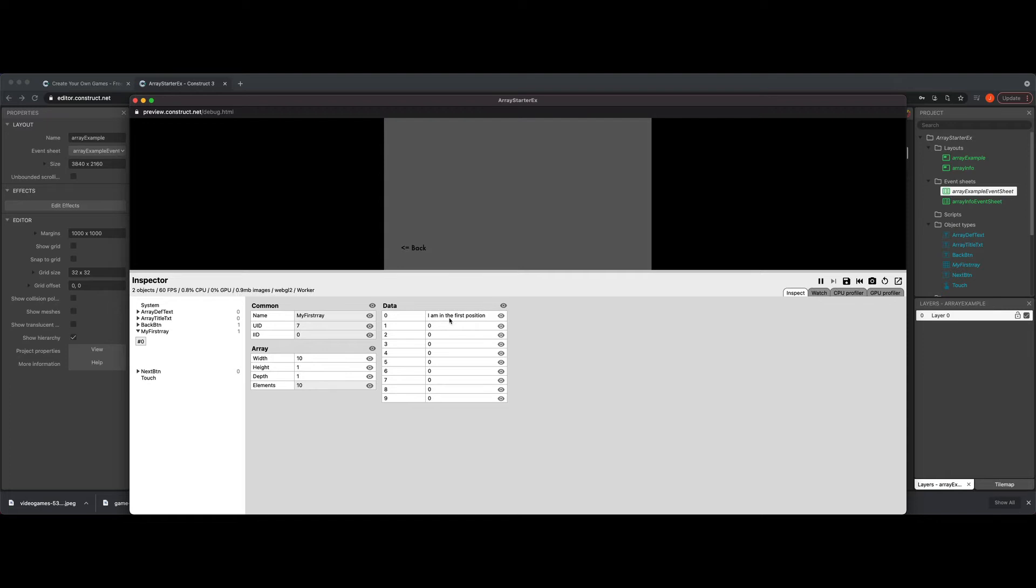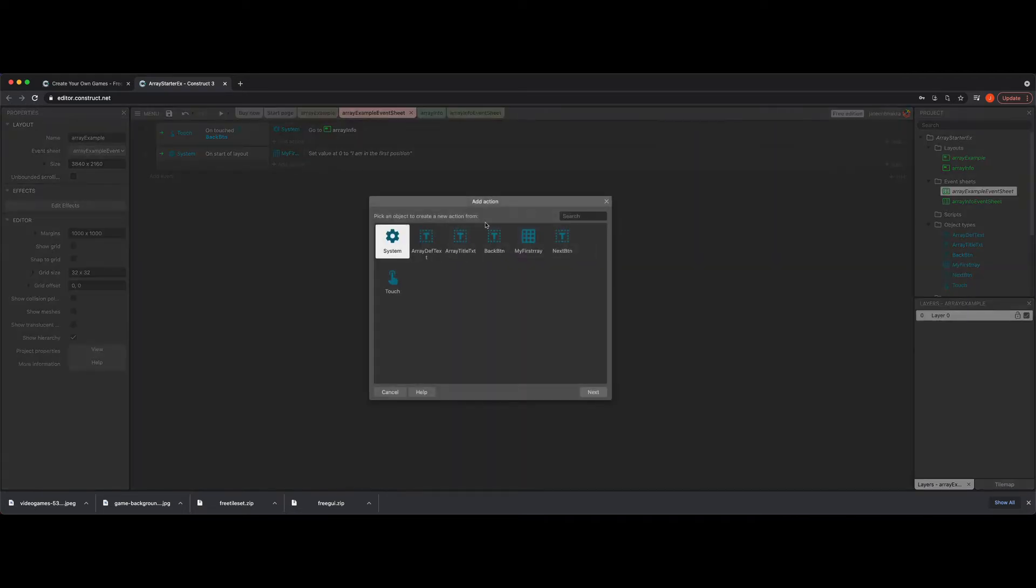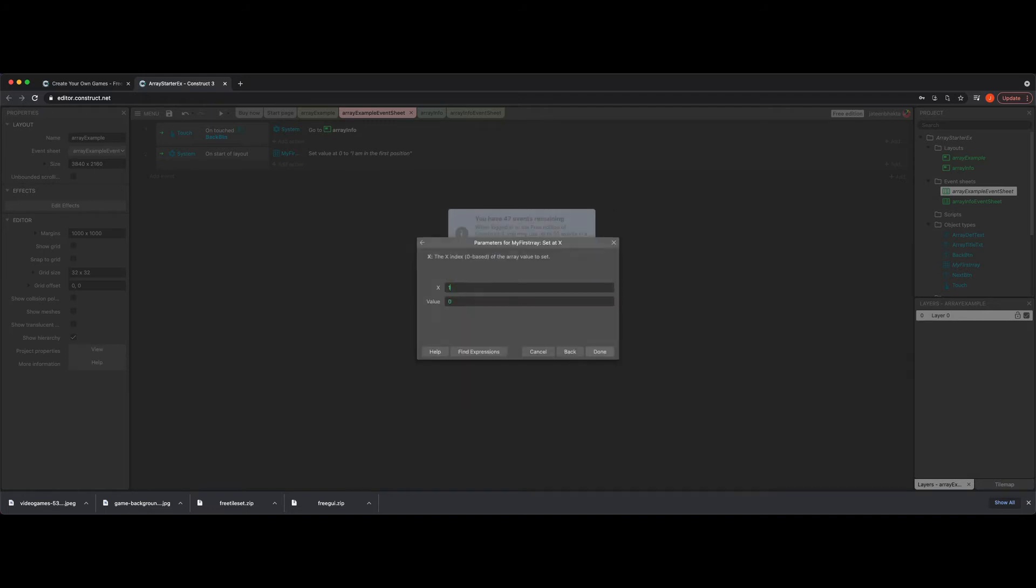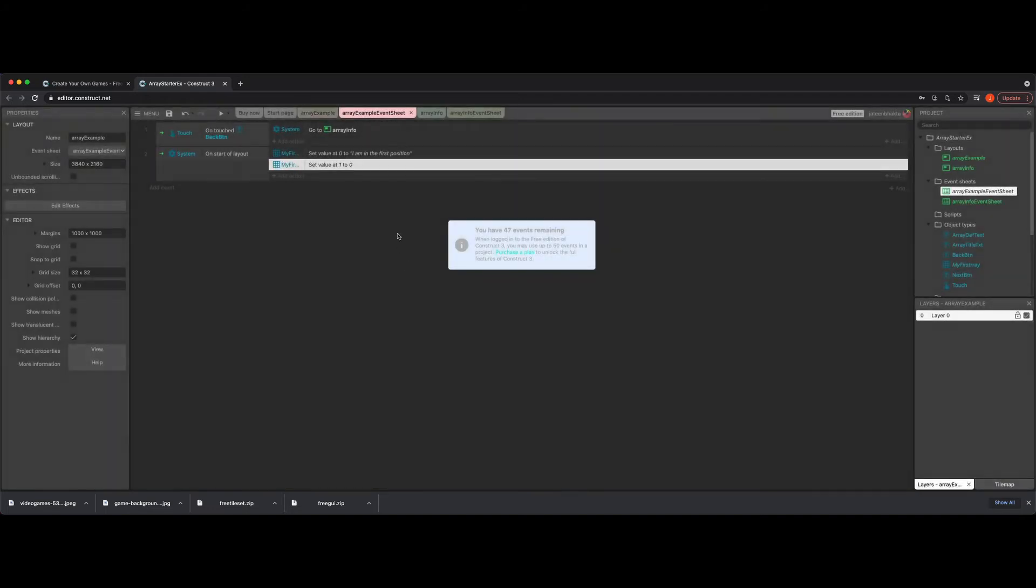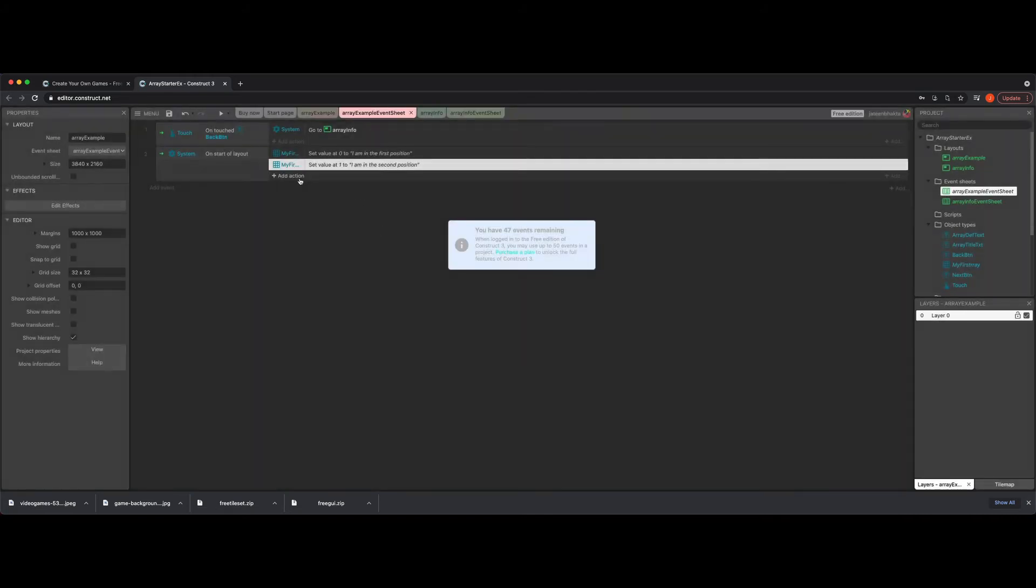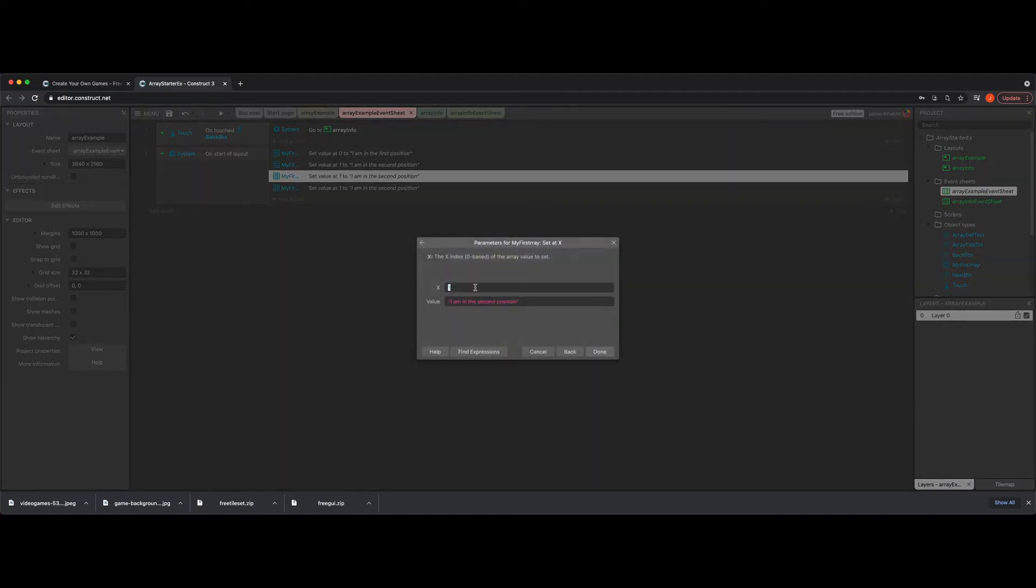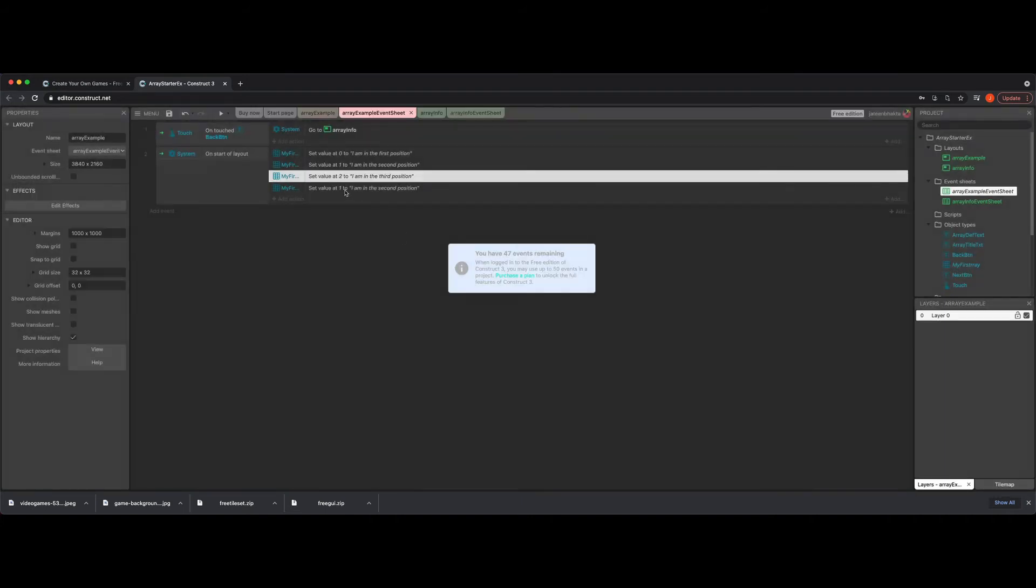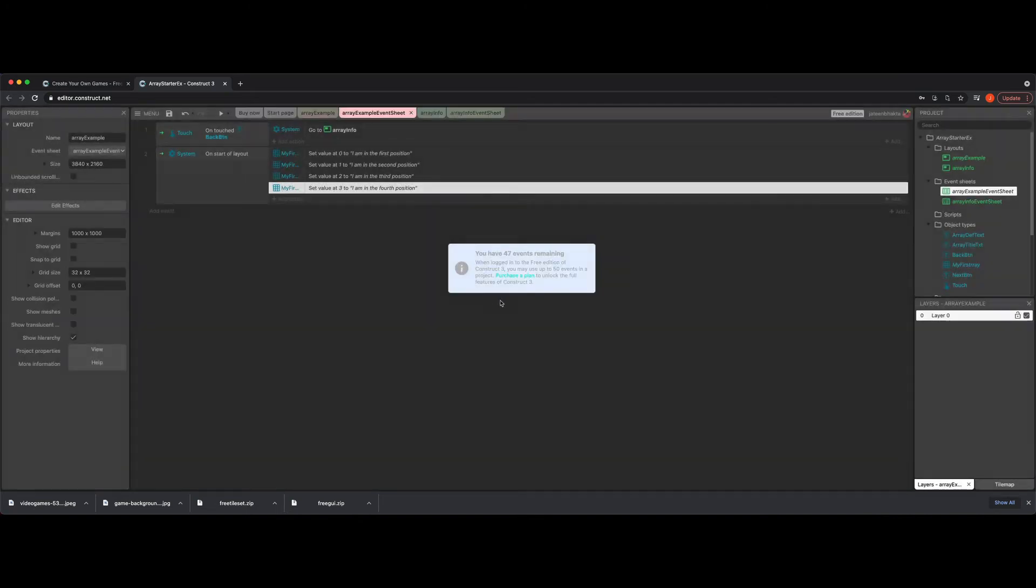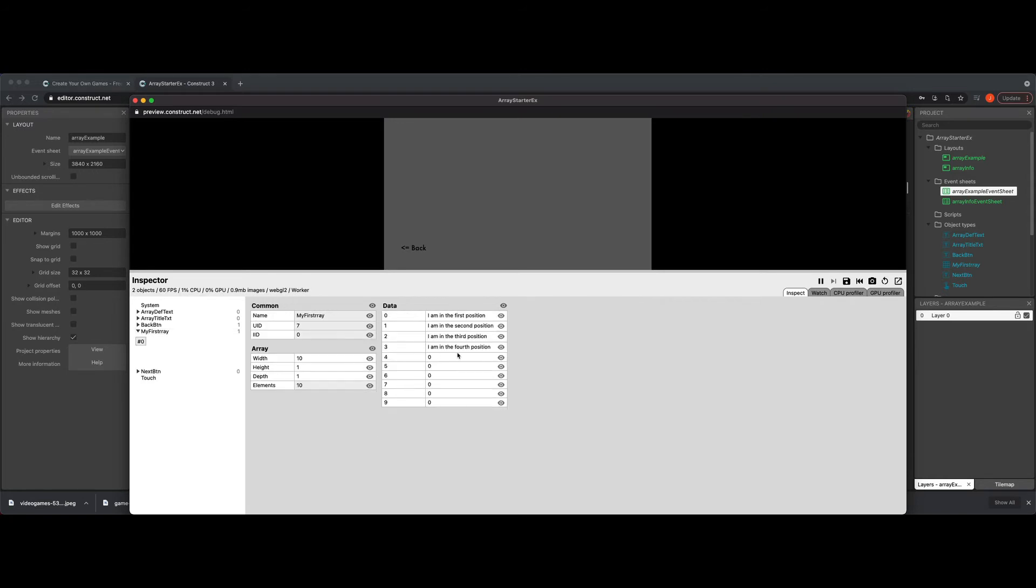So what we're going to do is go back and go ahead and just add some more pieces. So I'm going to click my first array set at X. We're going to do one and I'm going to set this as I am in the second position. And then I'm going to do two more and I'm just going to copy paste this just to make it a little bit faster and then third position. And then this one will be my fourth position. So now that we have some things in our array, let's take a look at our debug and see what's going on. So now I click on my first array and I'm starting to fill this in to hold data.